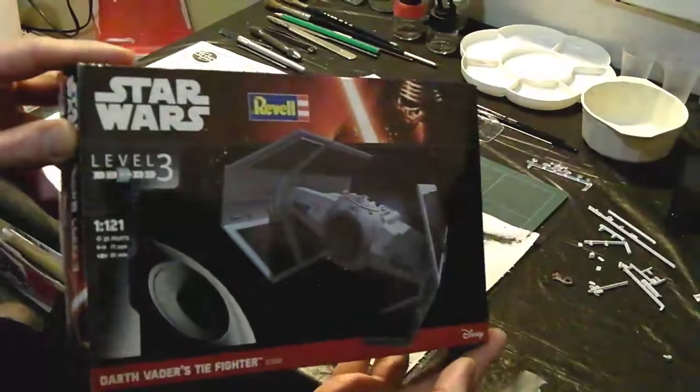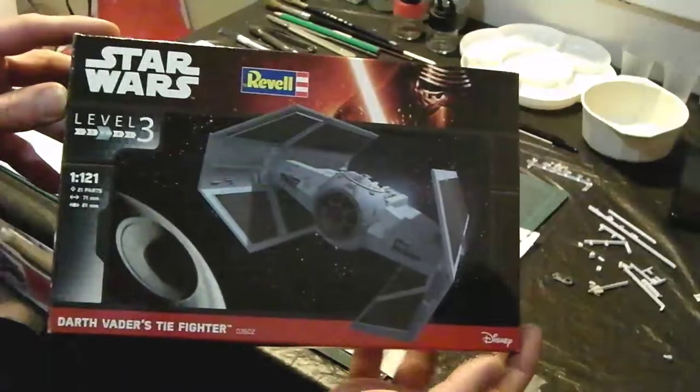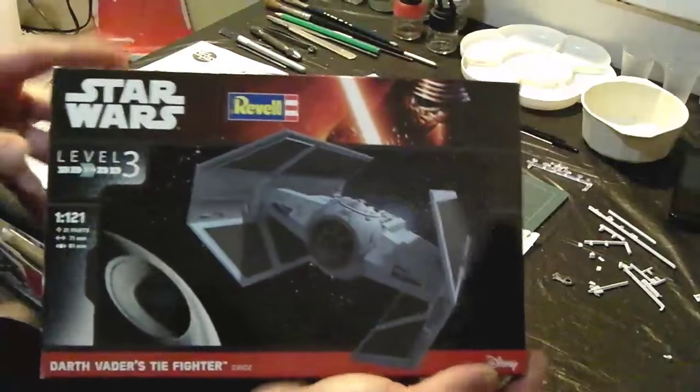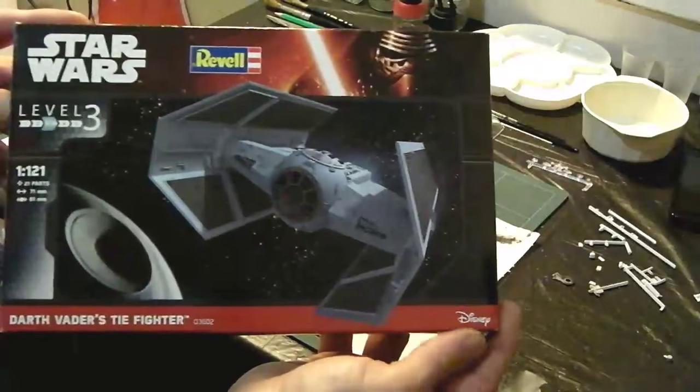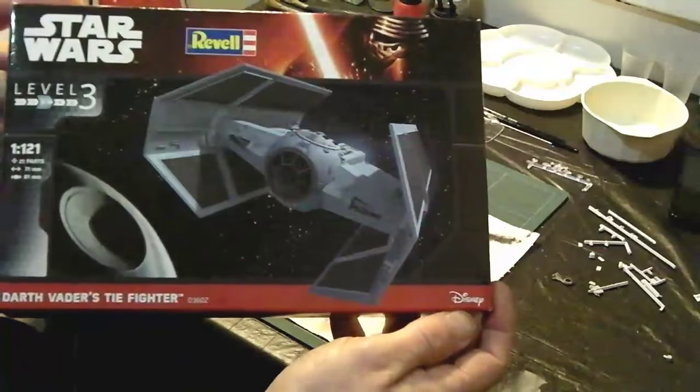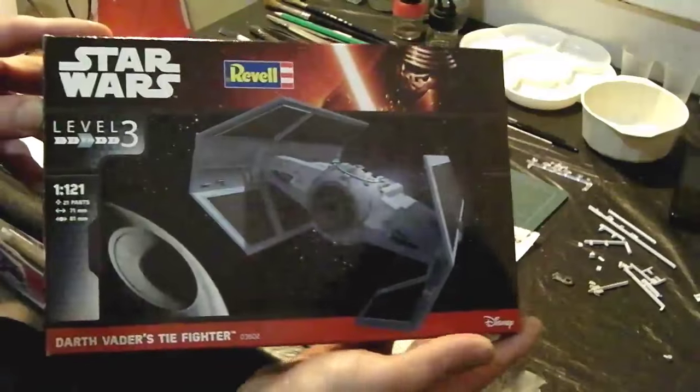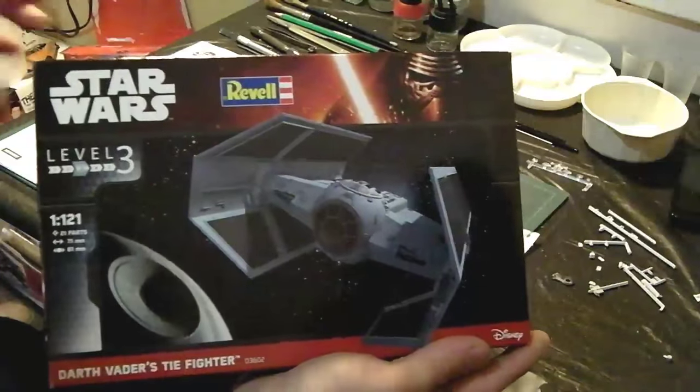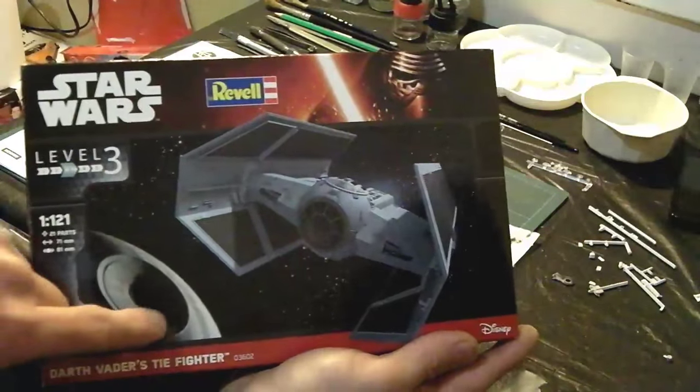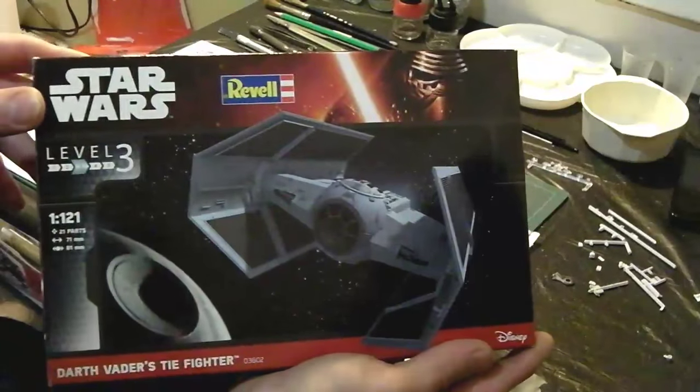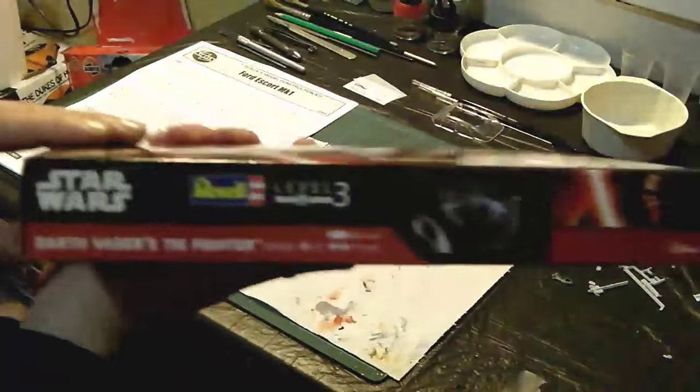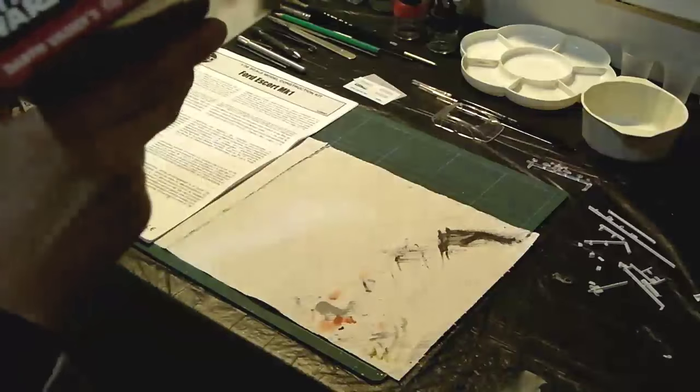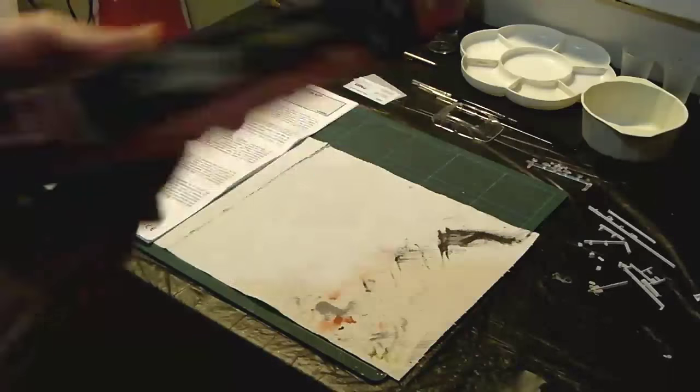We'll have a look at the box art. Very nice box art. This is the modern one with Kylo Ren on the cover there and the Disney logo in the bottom. As you know the rights are now owned by Disney for the Star Wars franchise. Very nice cover art on here with the Death Star and the fighter in motion.